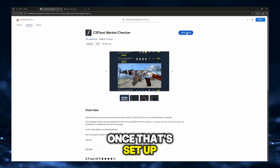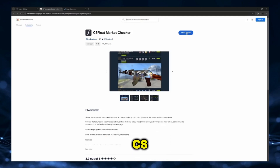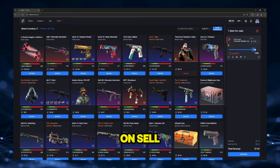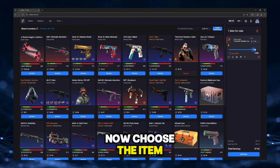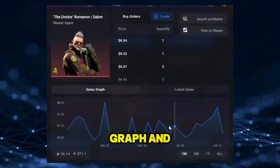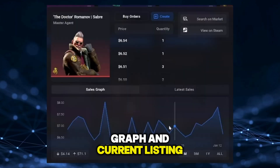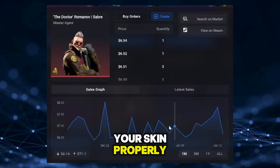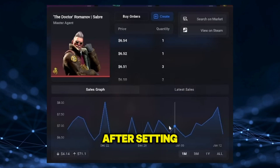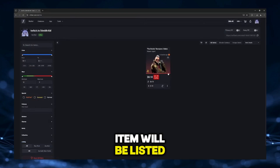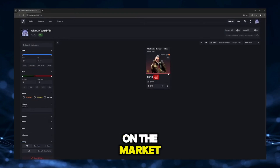Once that's set up, head over to your CS Float dashboard and click on Sell Items. Now choose the item you want to sell. Take a moment to check the sales graph and current listings so you can price your skin properly. After setting that price, click confirm and your item will be listed on the market.